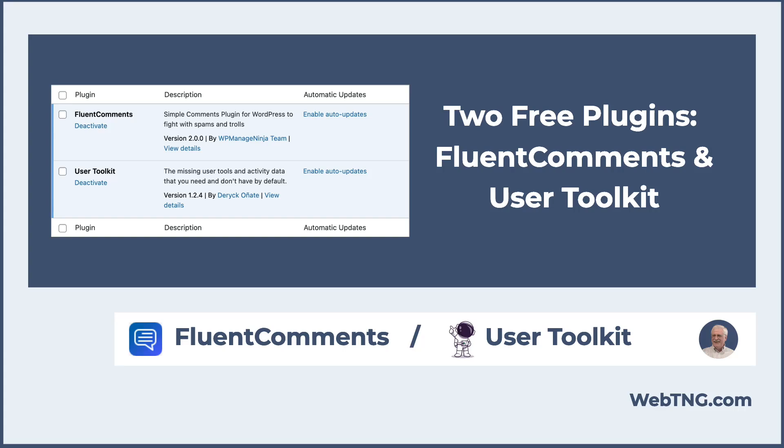Hi, this is David McCann for WebTNG. In this video, I'm looking at two totally free plugins that you might find useful. The first one is called Fluent Comments, and it just came out with a new version. It's a plugin that helps you make the native WordPress core comment system a little bit nicer. The second plugin is called User Toolkit. It's useful for managing users if you have a membership site.